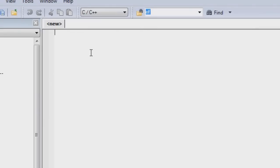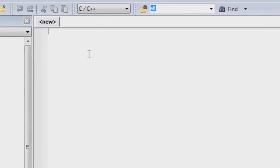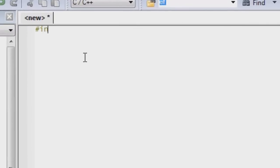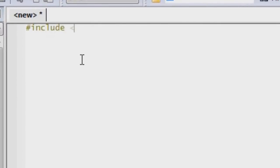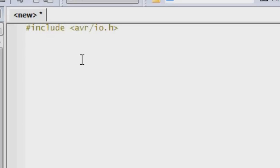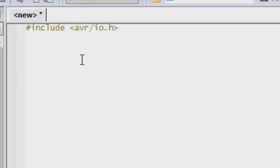The first line we're going to put in all of our programs is called the include statement for avr/io.h, which is a header file. .h files are called header files. The file that we're making right now is a .c file. The header file is added on to the beginning of the .c file that we're going to be creating.